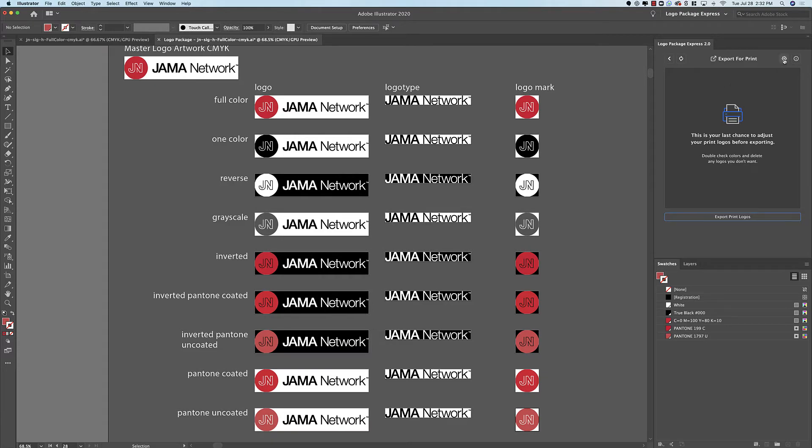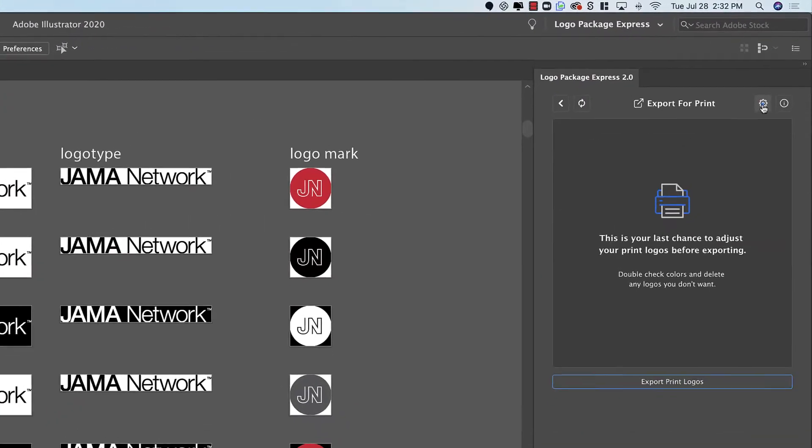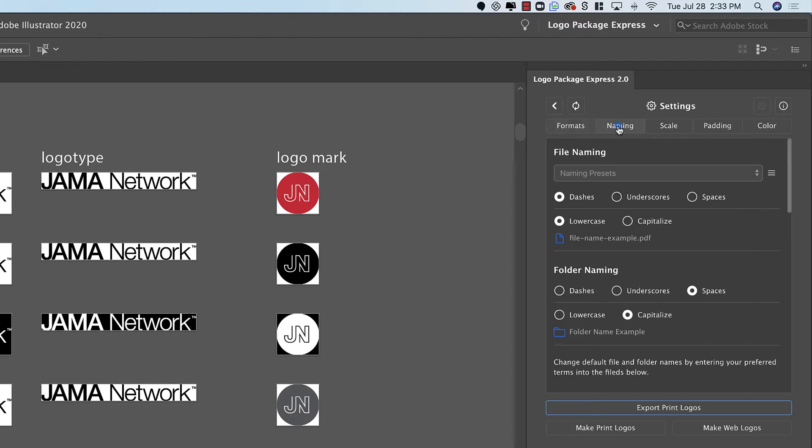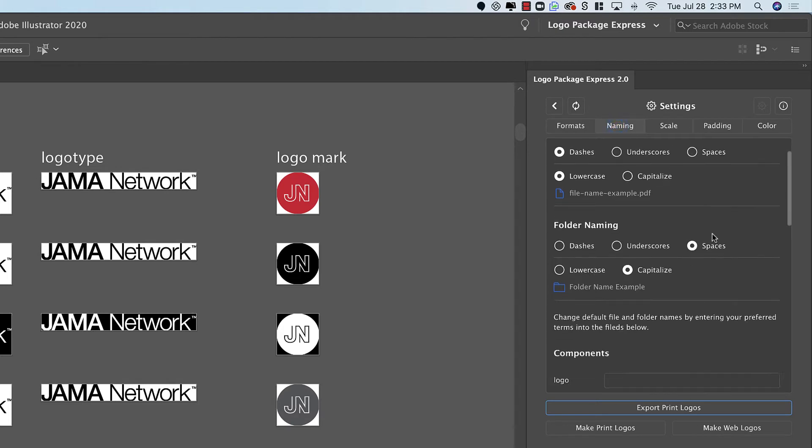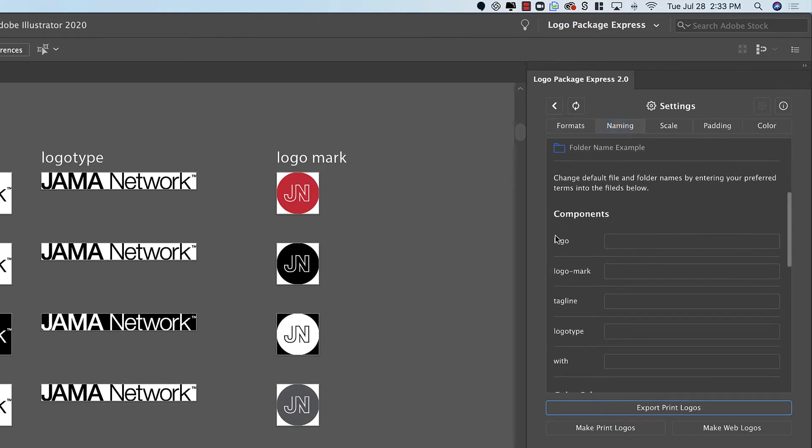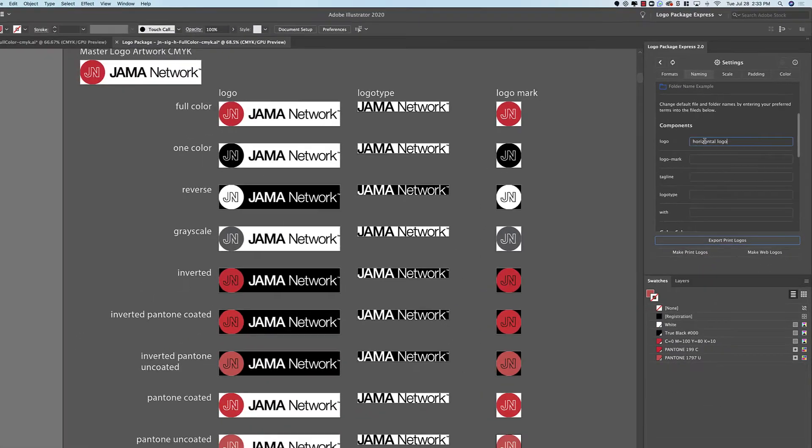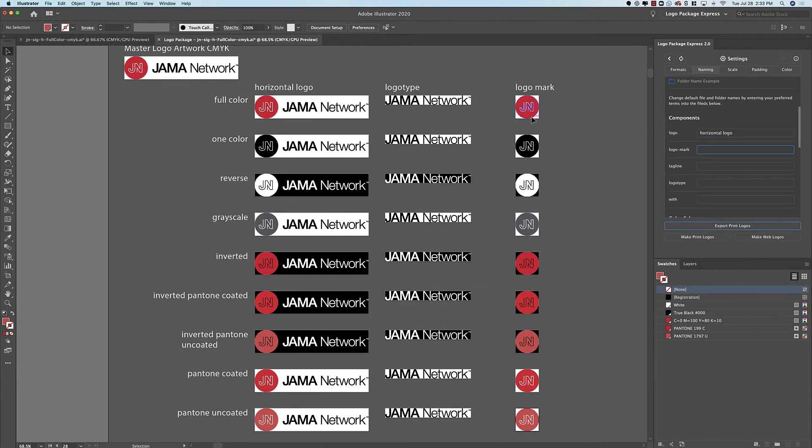So I'm going to go to the Settings page and I'm going to go to the Naming tab and I'll scroll down to where it says Logo. And here I'm just going to put in Horizontal Logo. And when I tab out you'll see that the name has updated to say Horizontal Logo.